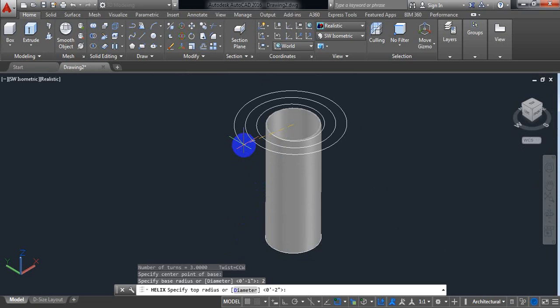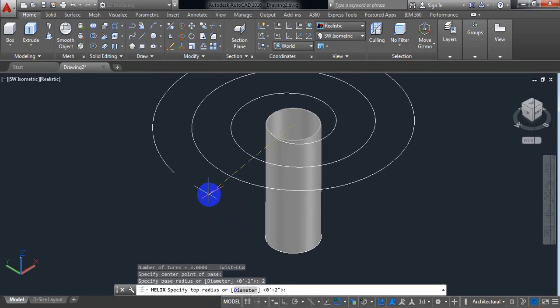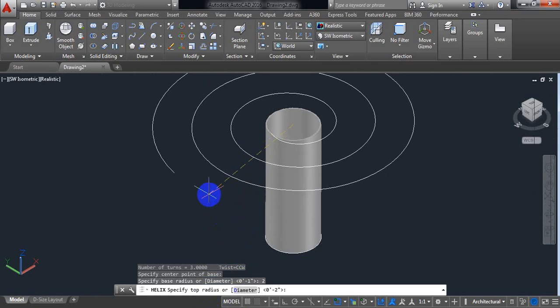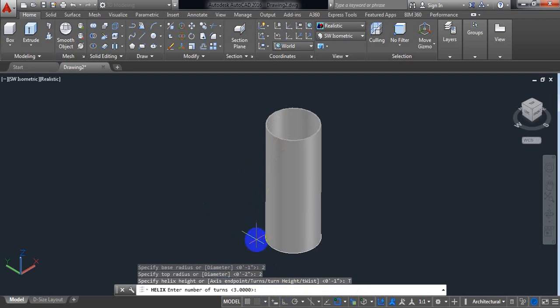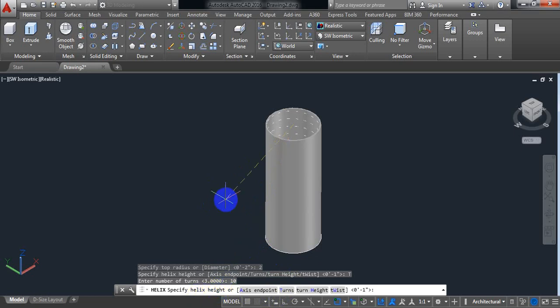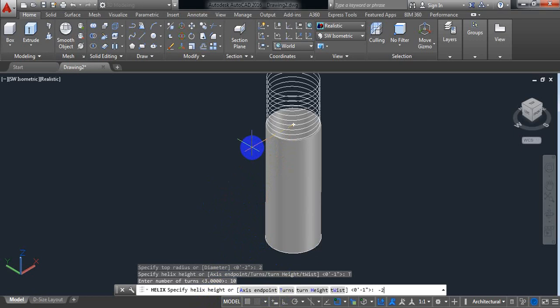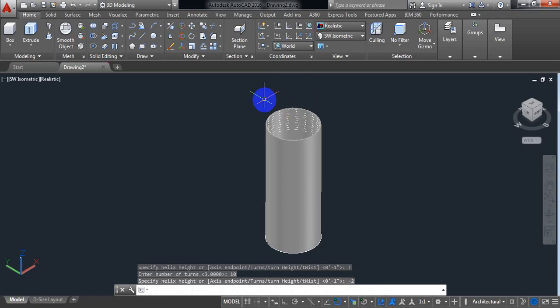And AutoCAD is asking us for top radius. So put the top radius 2 also. Now from here select turns. Put the number of turns 10. Now specify helix height. So I want to take height in the downward direction. So put minus 2. Enter.